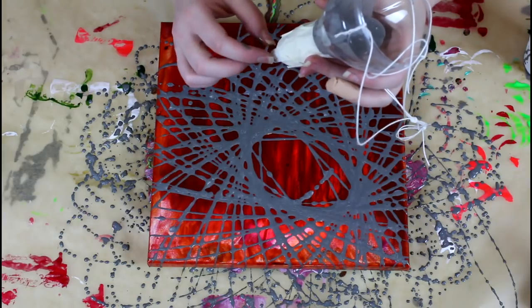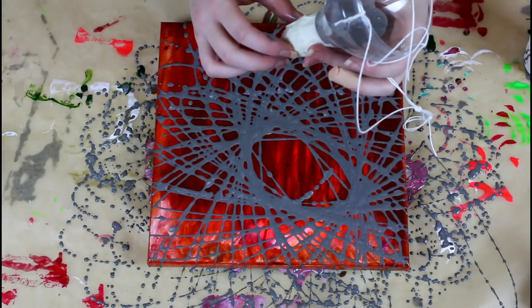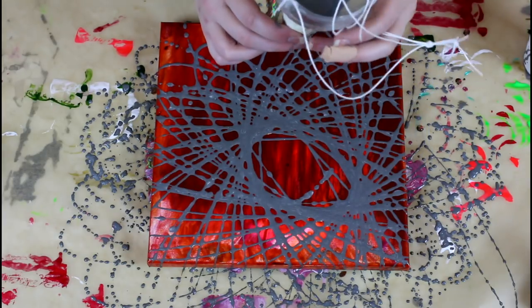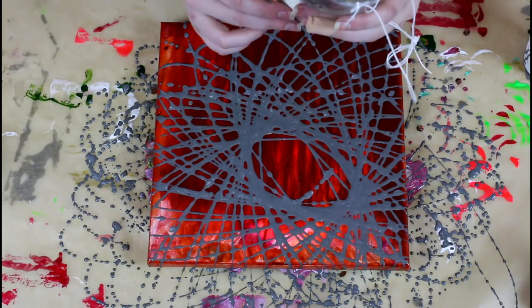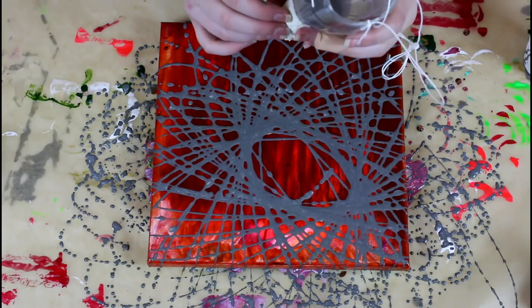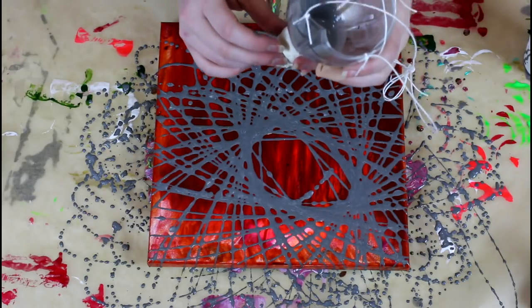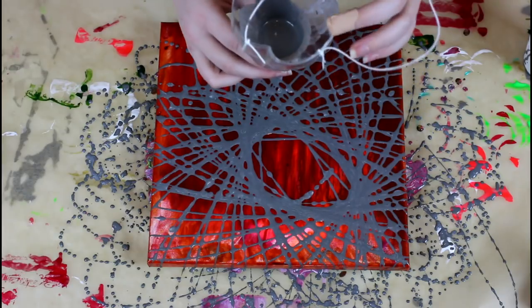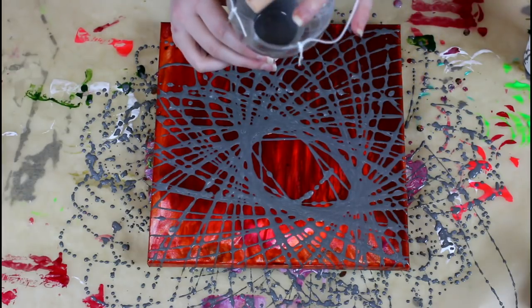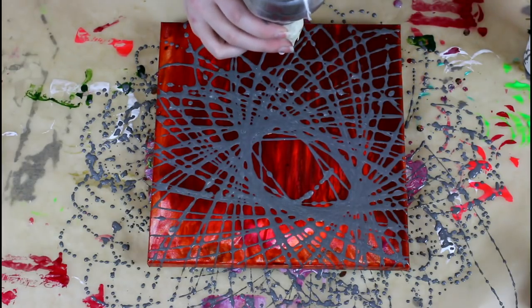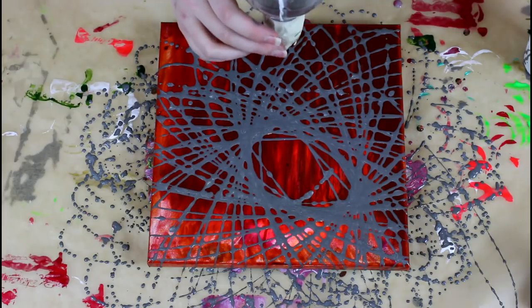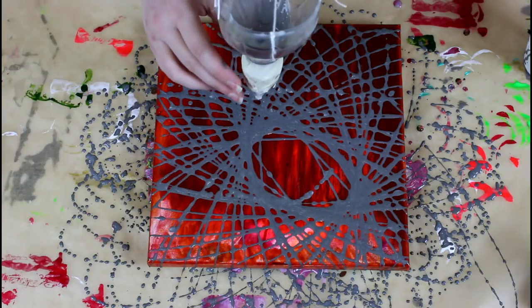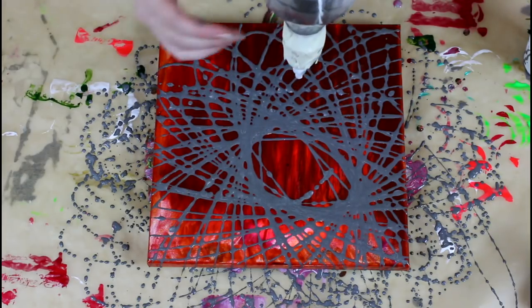And then I taped it just to make sure it was secure and then I made holes on the top where I tied the ropes. Nothing very complicated and well, it works.